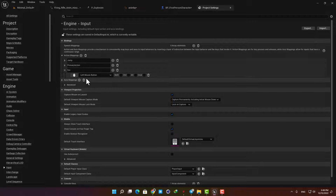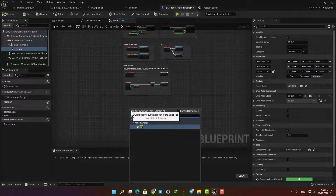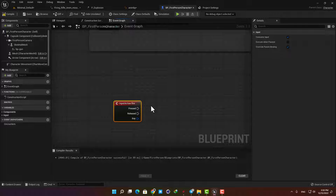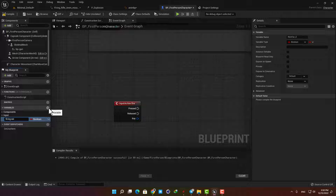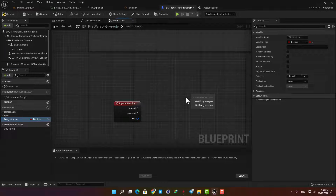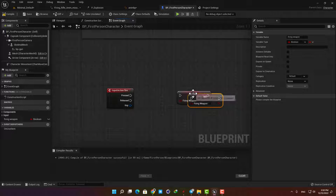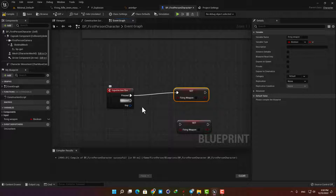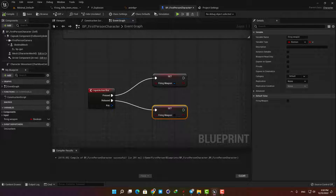Now let's use the input we created in the first person blueprint. Open it up, right-click, type Fire, and add it to the Event Graph. We want a boolean variable so when the left mouse button is pressed the boolean will be checked, and when it's released it gets unchecked. Create a variable and name it Firing Weapon, drag it into the Event Graph, set it, and connect the Input Action Fire to it. Duplicate it and connect it to the Released output. Check the first one and uncheck the second — meaning when the button is pressed the variable is set to true, and when released it's set to false. Hit compile.